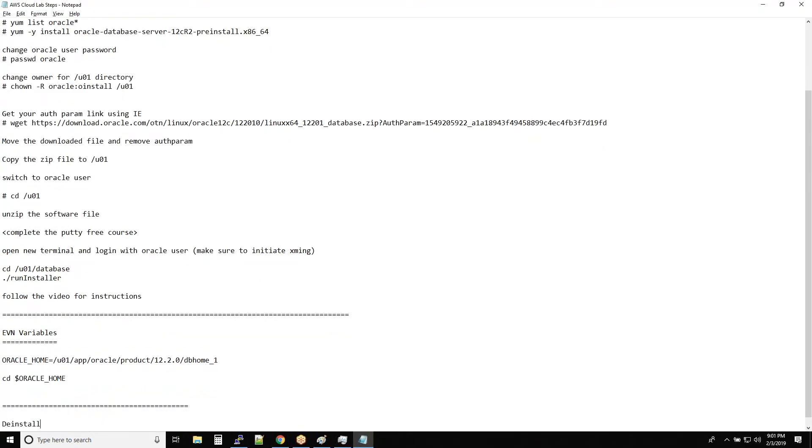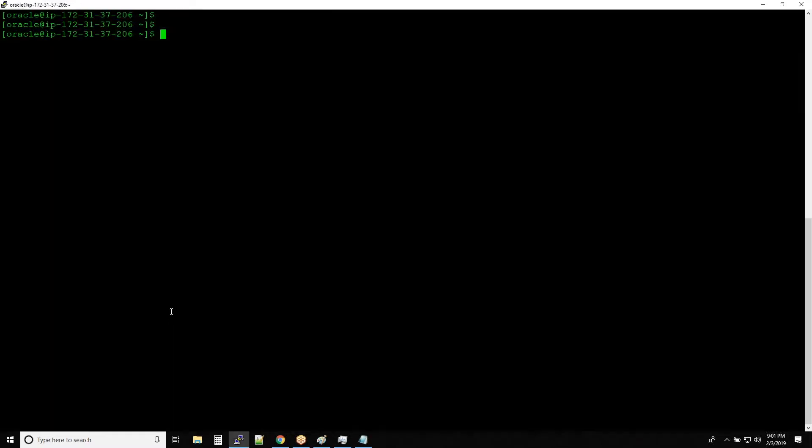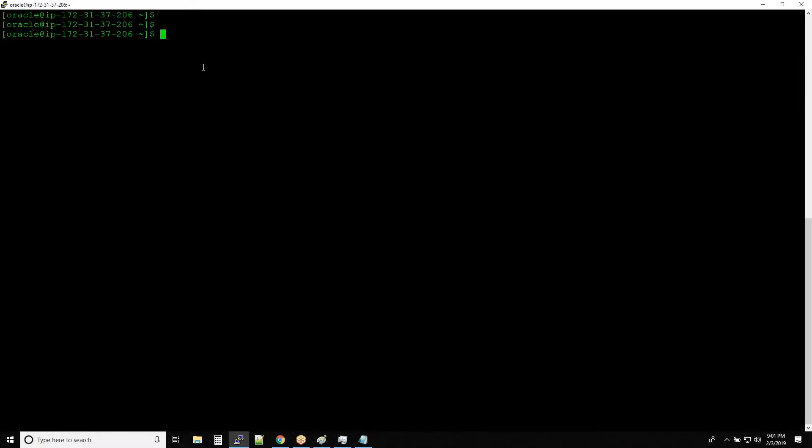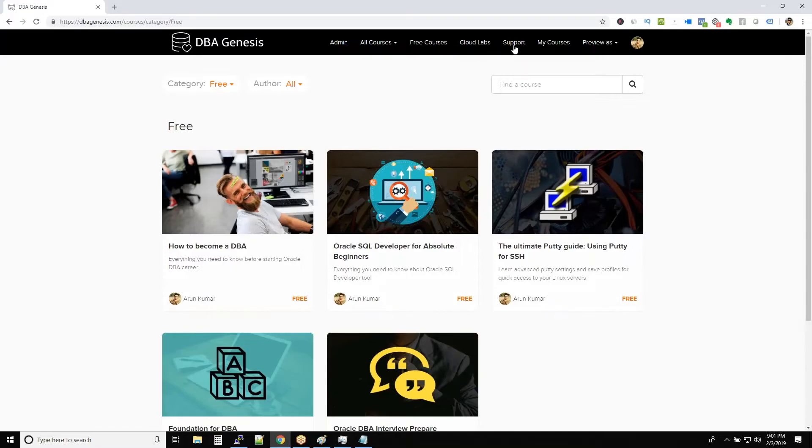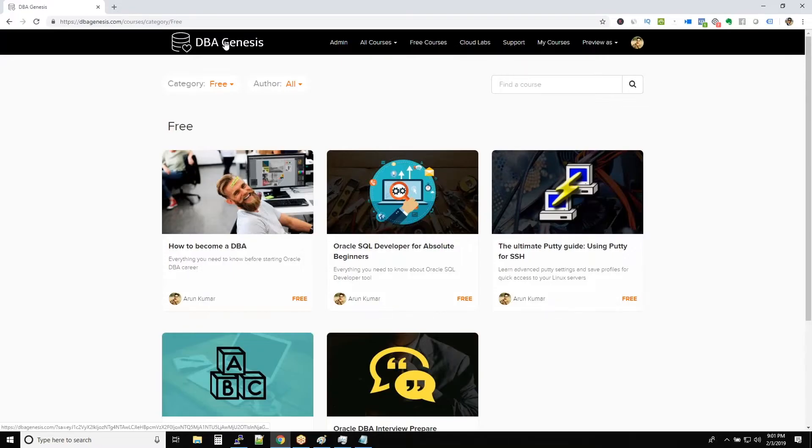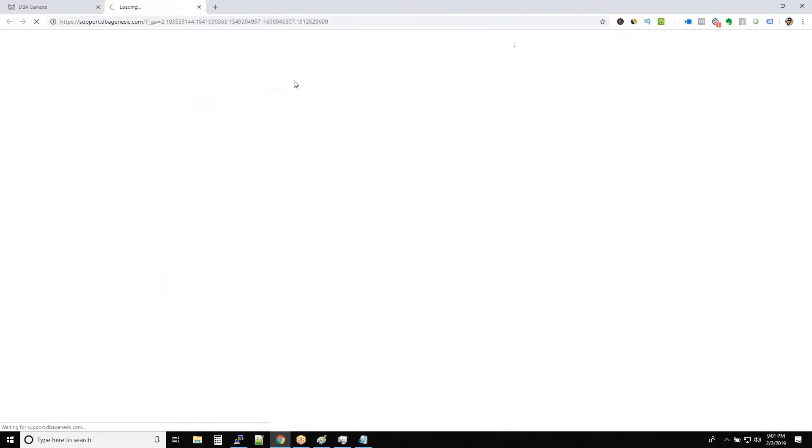So how do we deinstall? Go to support on our DBA Genesis website.